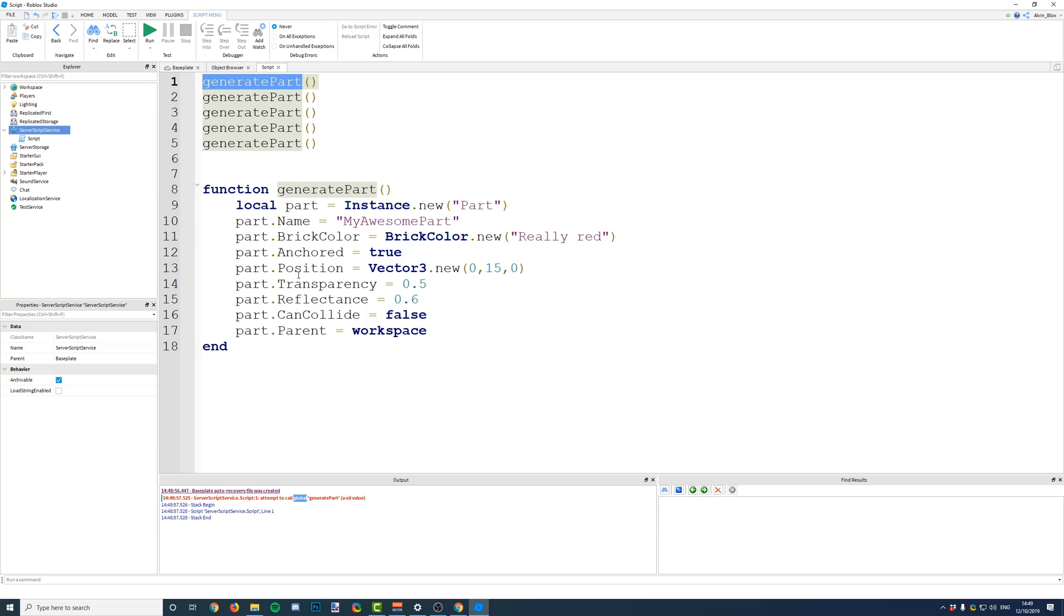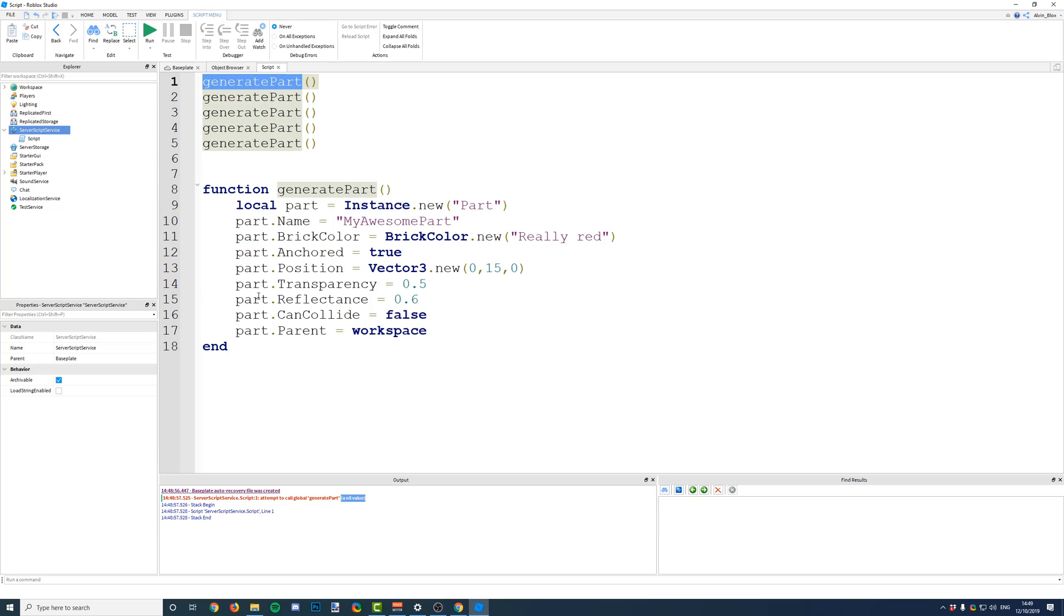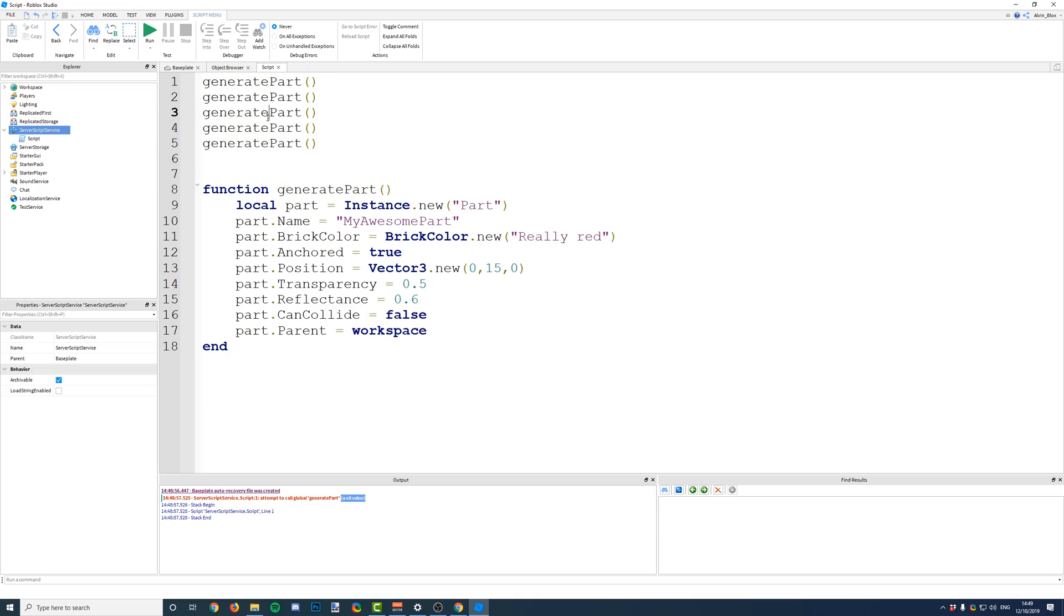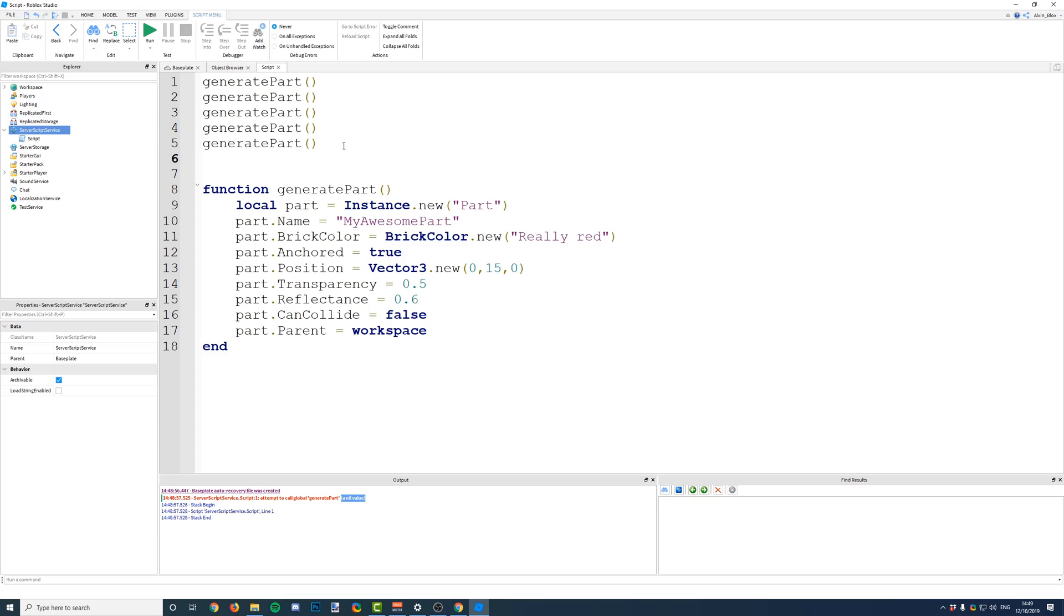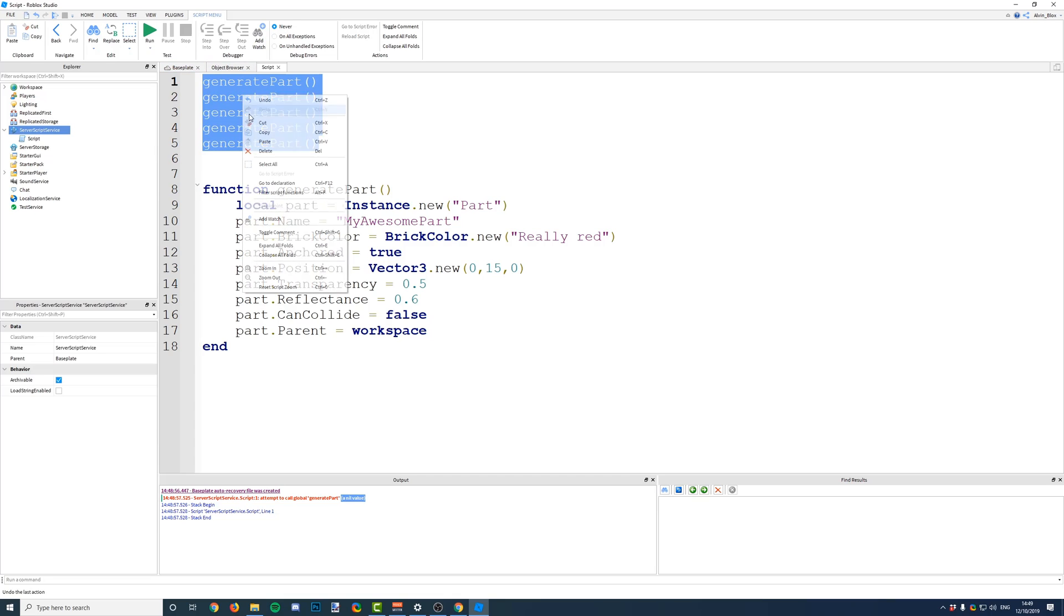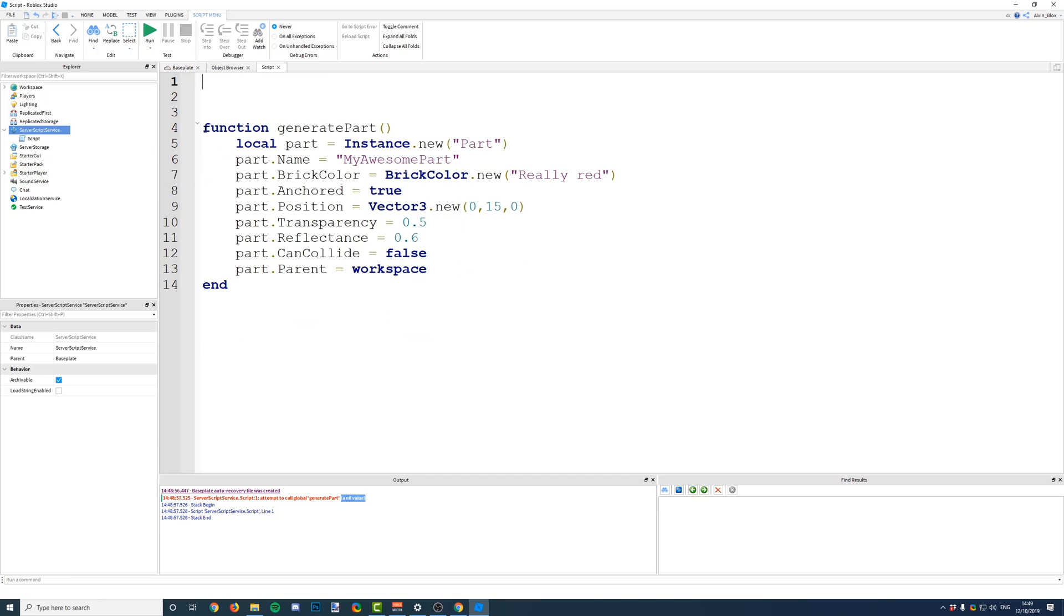Attempt to call this thing called generate part. And then it's saying it's a nil value. When it's a nil value, it means that it's nothing. It hasn't been defined as anything yet. So, generate part is currently equal to nothing. It has no meaning until you get to line 8, until you define the function.